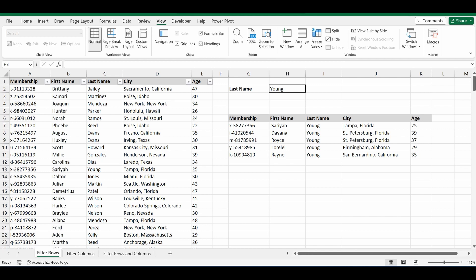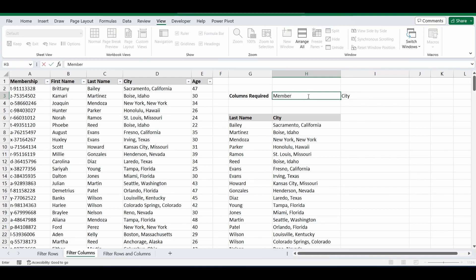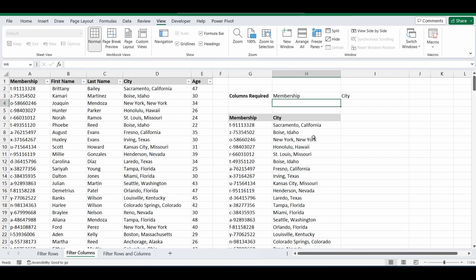The second example is filtering for specific columns instead of rows. On the filter columns tab, you can see I've filtered this same table but only brought back the last name column and the city column. It's referencing two cells up here in this formula. If I change last name to membership, it's going to bring me back both the membership and the city columns.